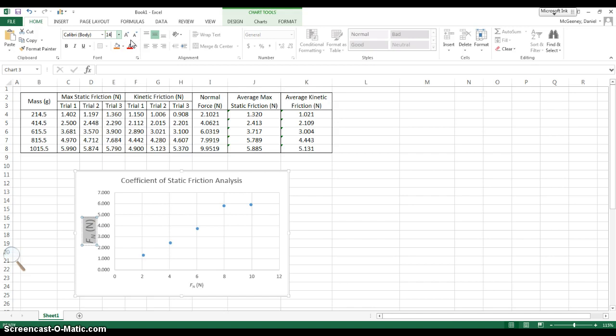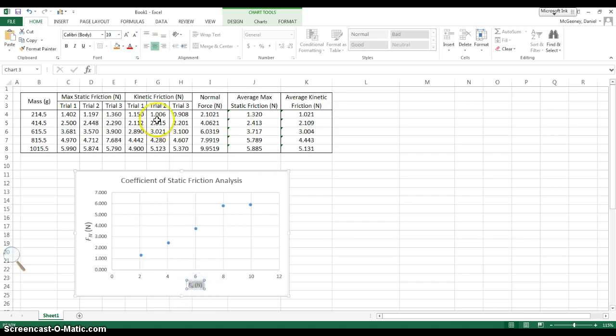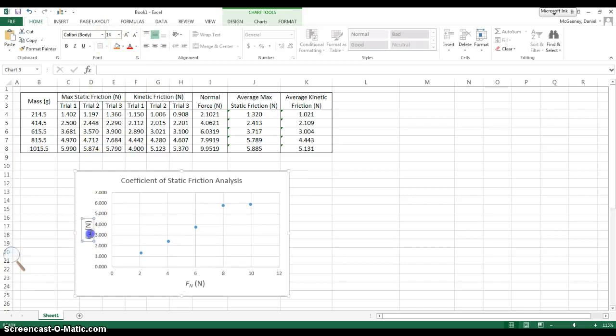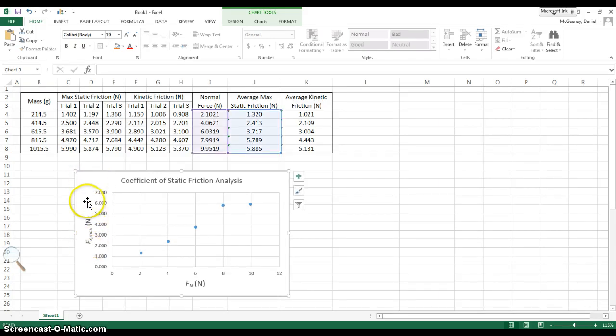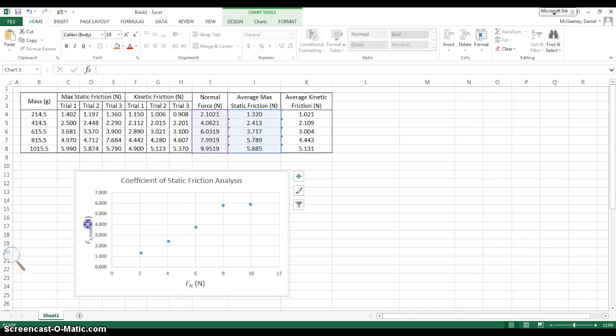You know what? I'm going to make this one bigger. 14. But wait, it's not the normal force. It's the maximum static friction on the Y-axis. So now I've changed it, and that was really quick. To copy it over was much quicker than going through the whole process again.